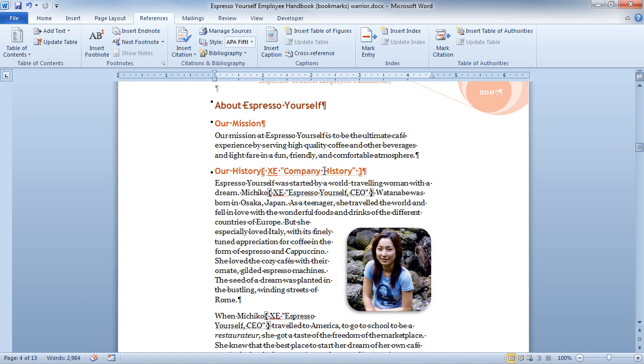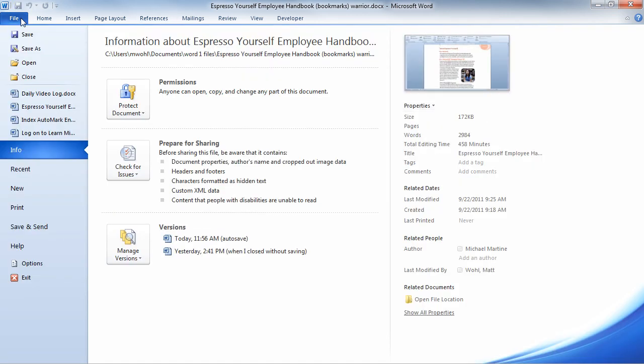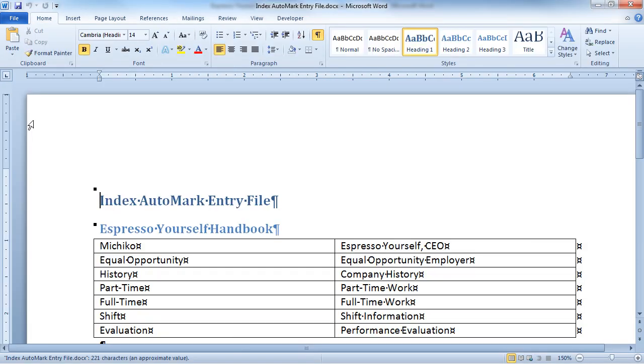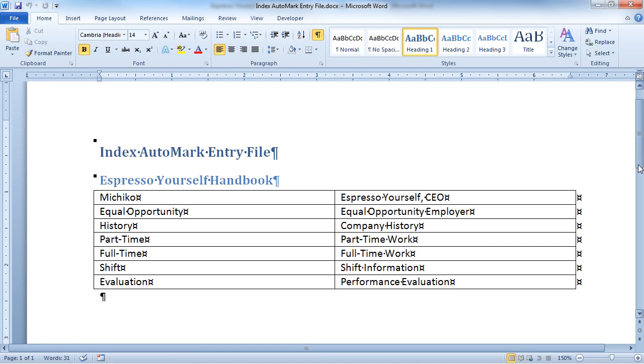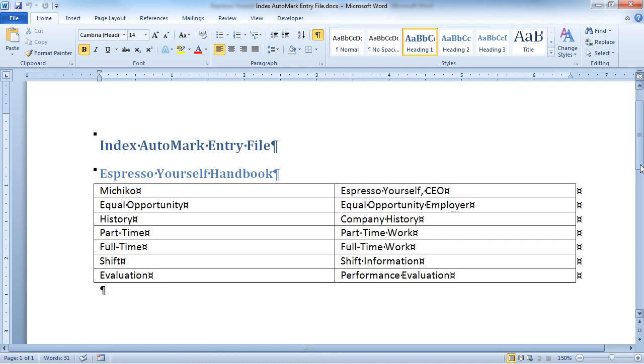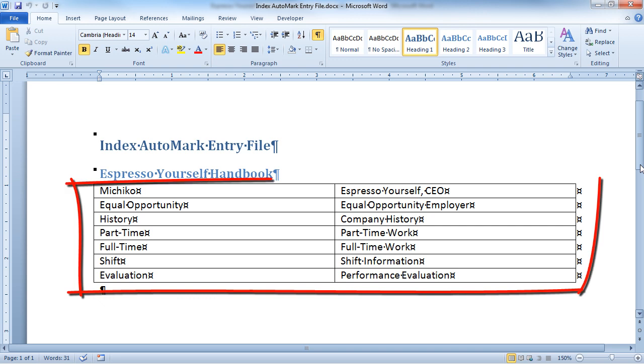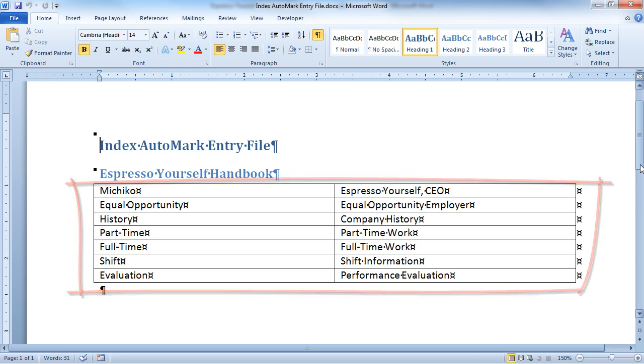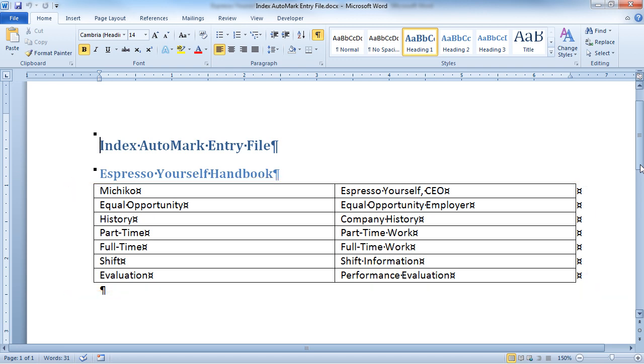Well, let's look at how it did this. And you'll notice it marked throughout the document. What I first did was created a file called the index auto-mark entry file. And you could call it whatever you want. But basically, this is a reference document that only works with the index function. I built a simple two-column table. The column on the left has all the words that I was searching for in my document. The column on the right is how I would like them to display in the index.